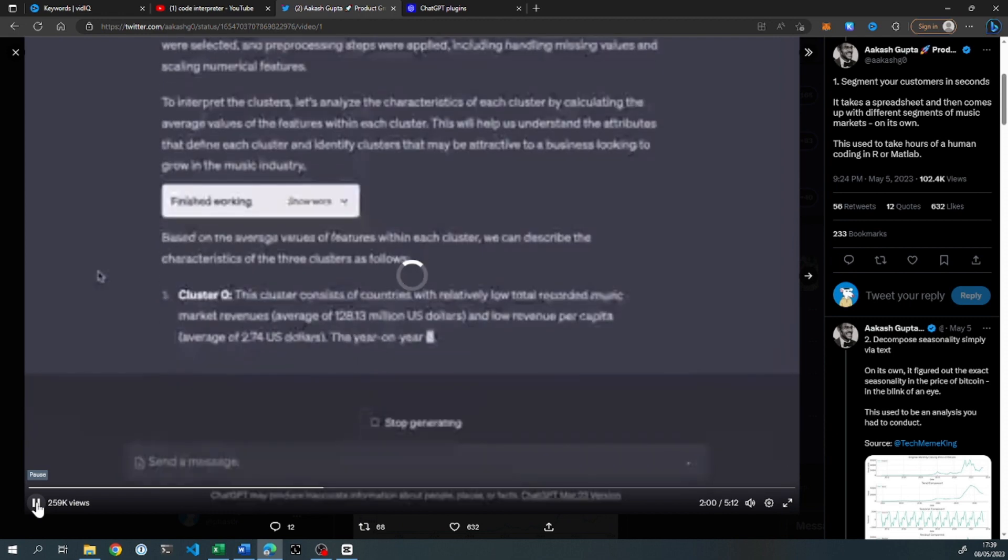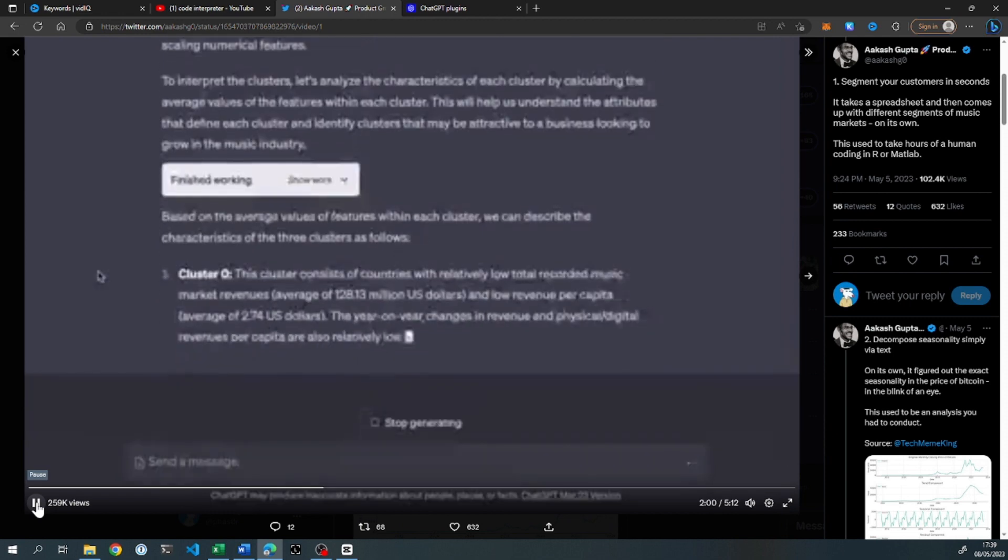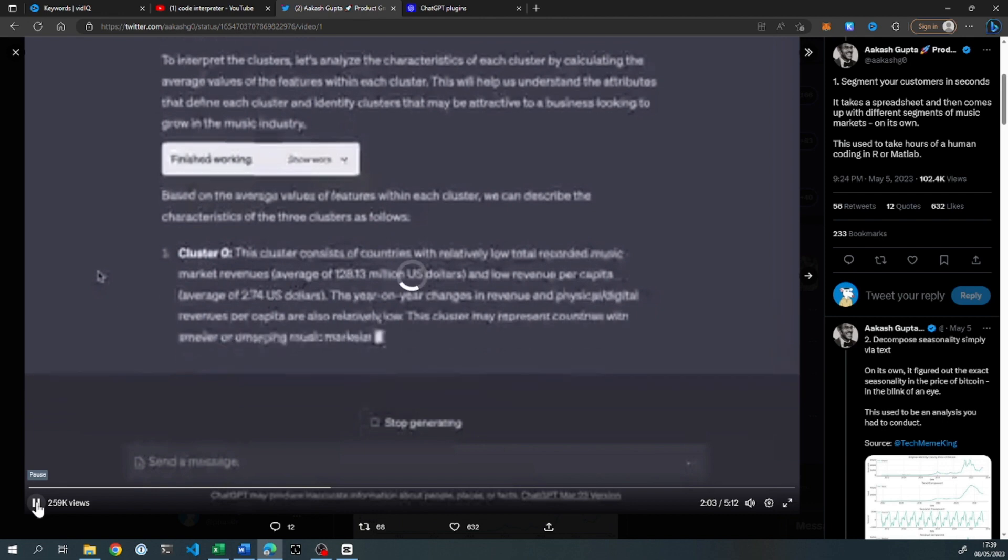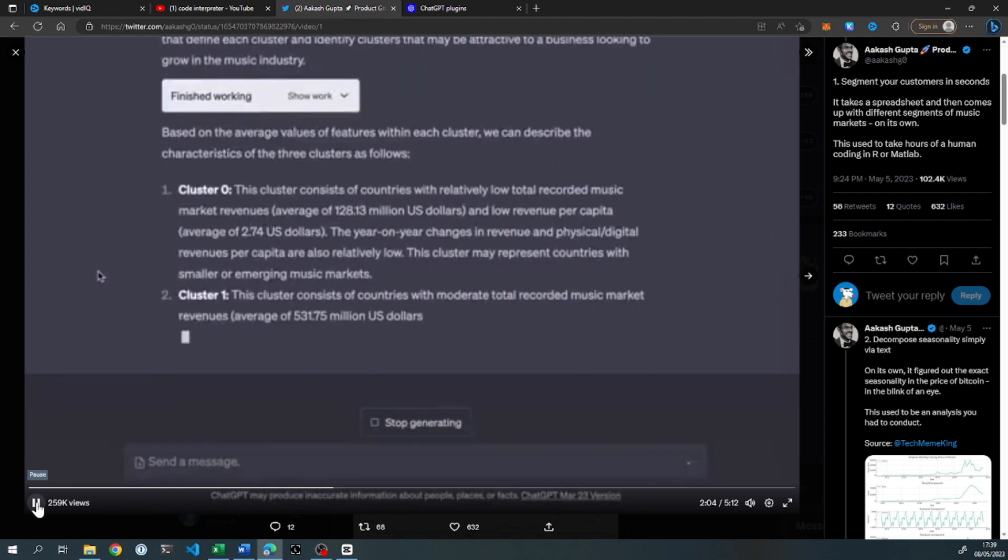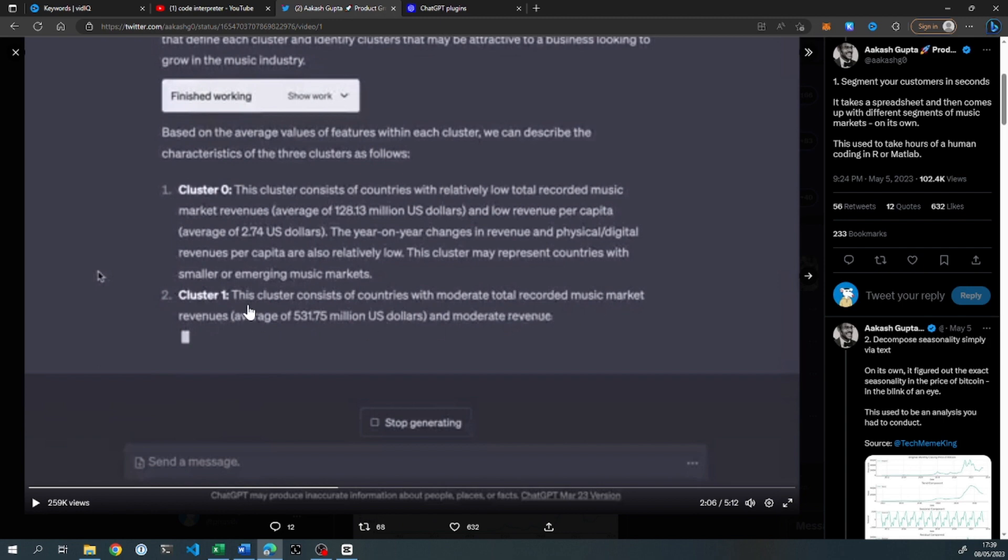Cluster zero consists of countries with relatively low total recorded music. Cluster one consists of countries with moderate total recorded music, et cetera. So yeah, I think you get the picture of that one.